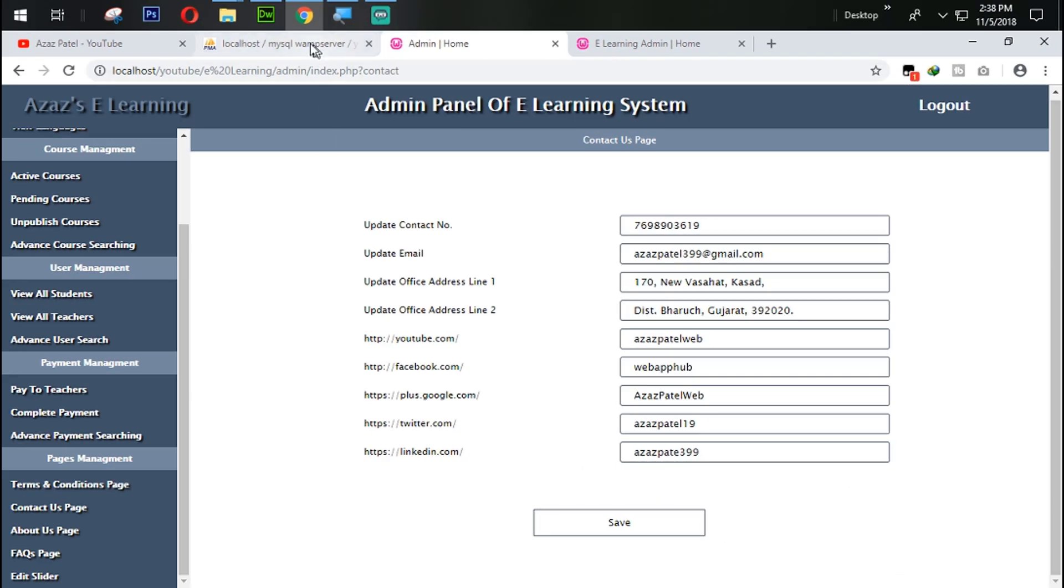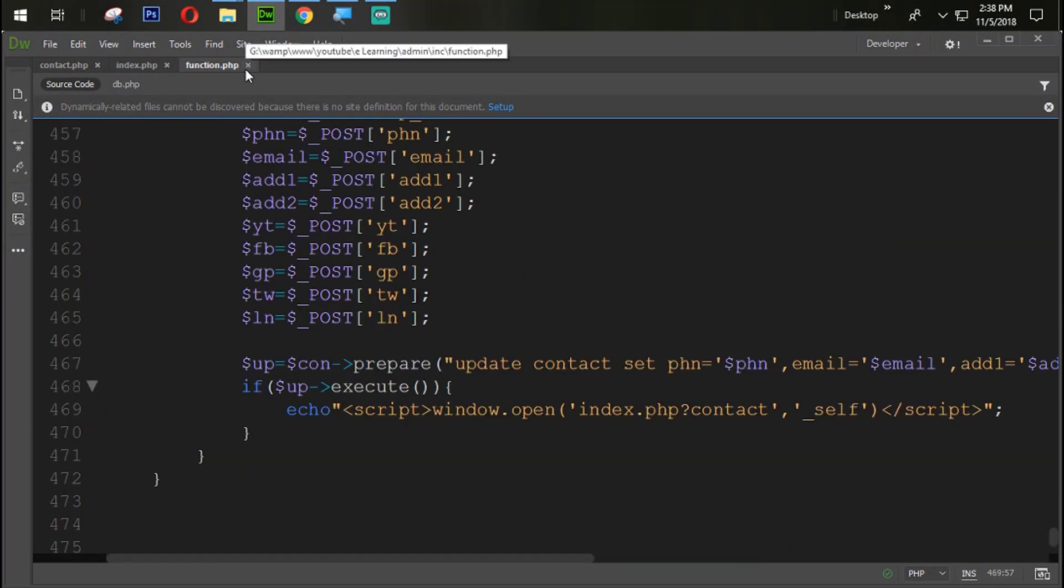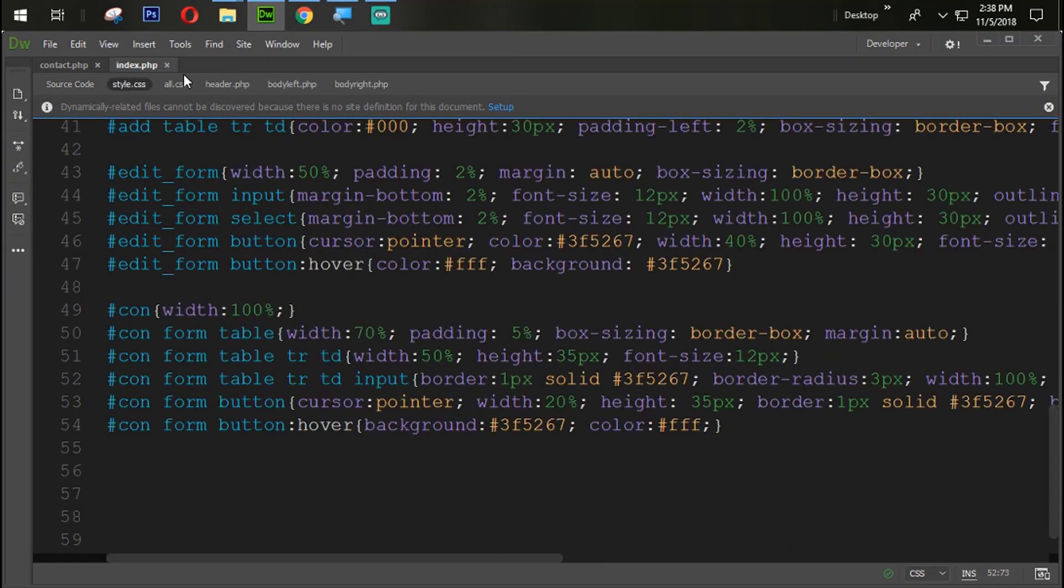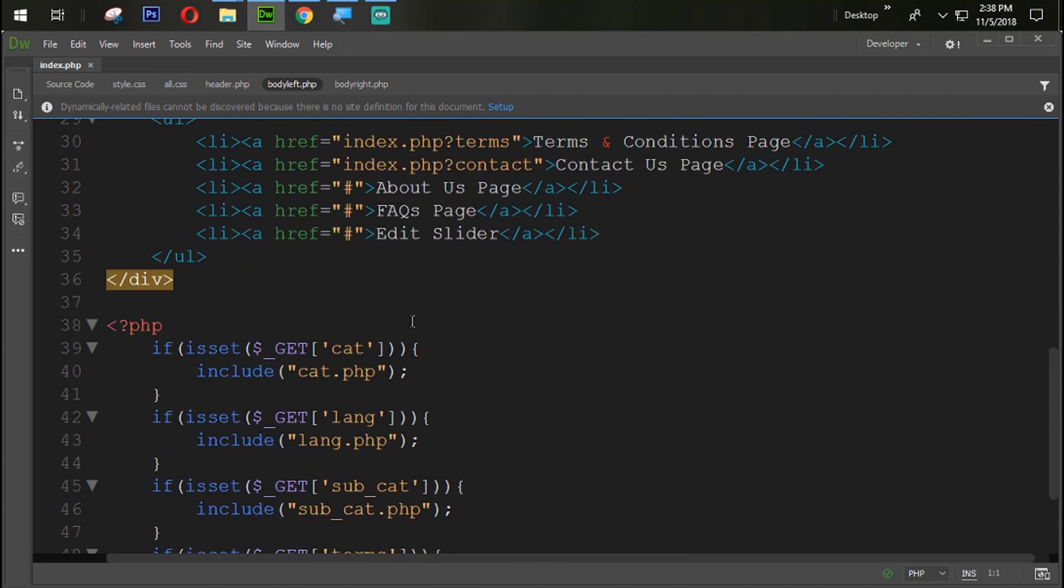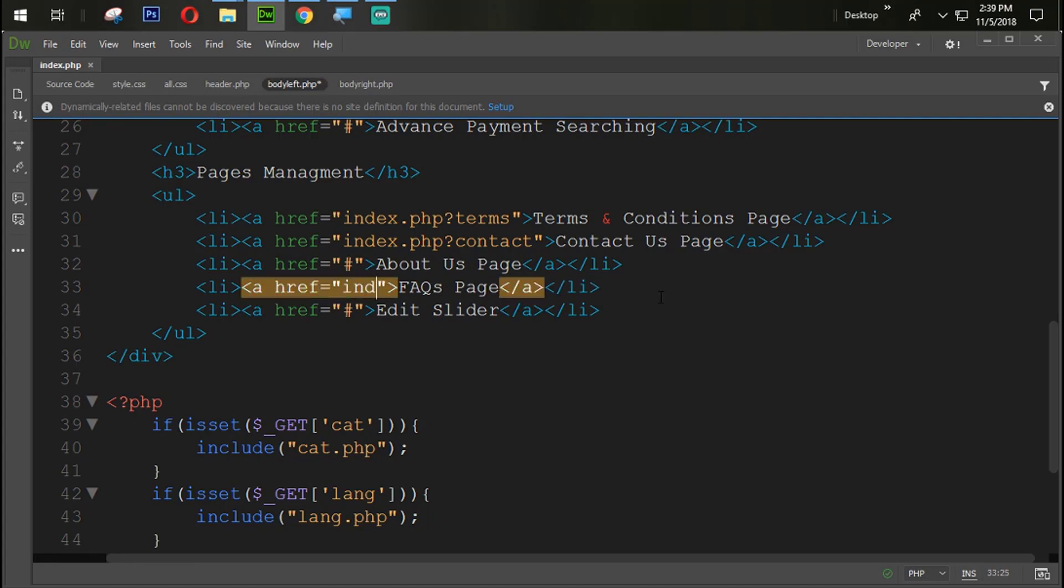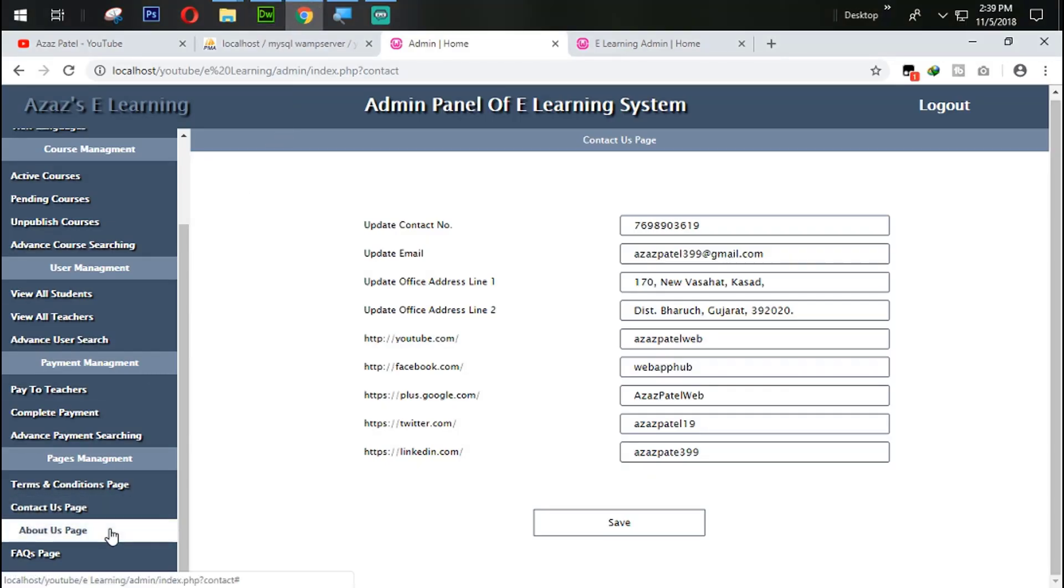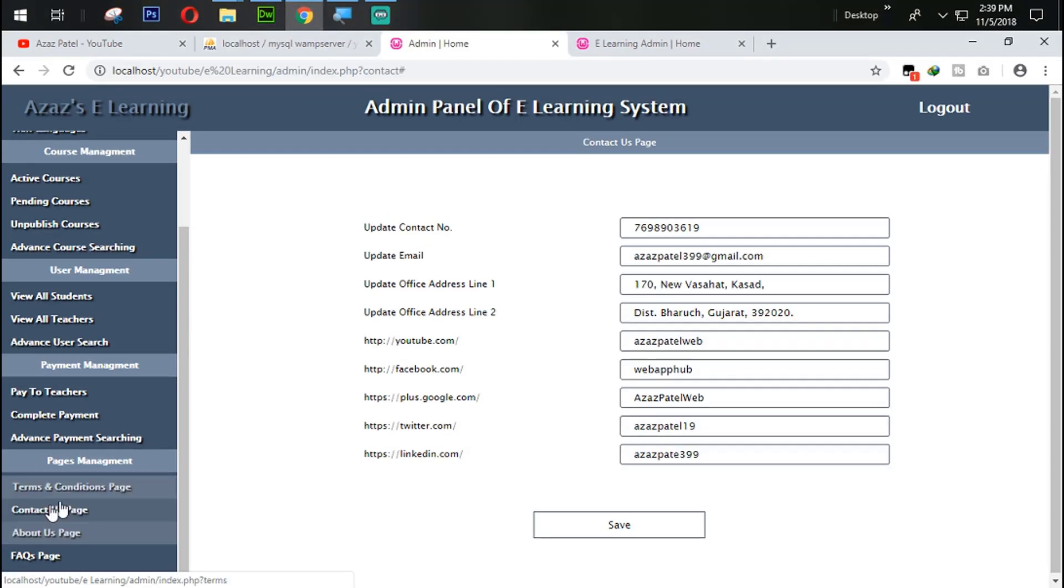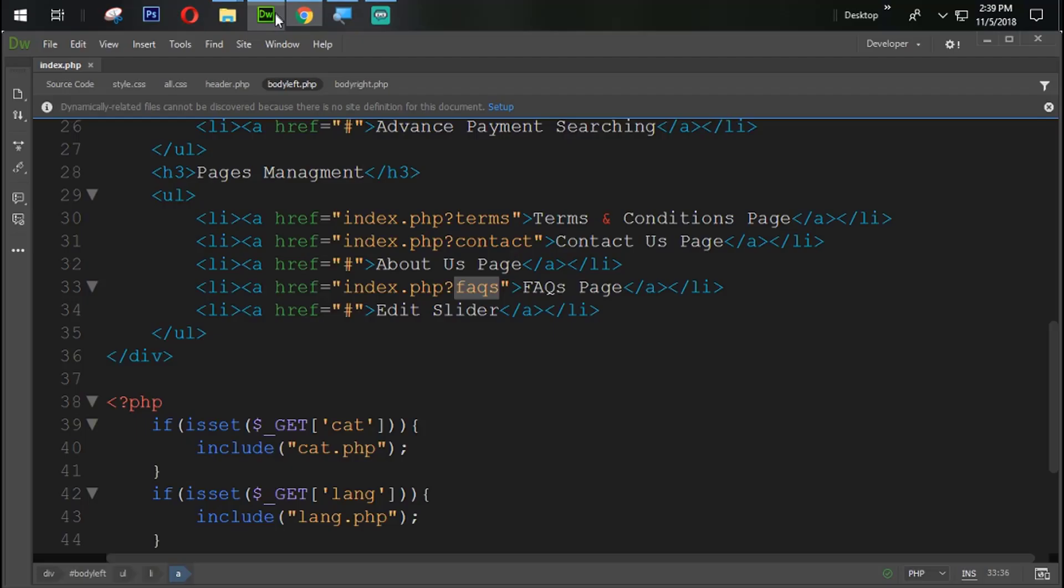So guys what we are going to do here, just close it all from here. Close the contact page also from here, going to the body left section. And here create one link with the index.php question mark FAQ. So we forgot to work on this about us. In next tutorial we are going to work on about us but before we do that we need to work on this FAQ page.